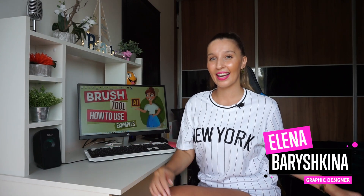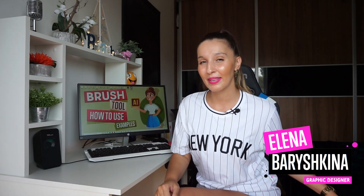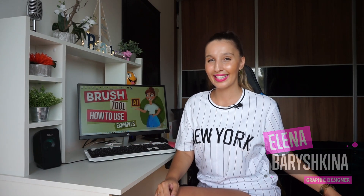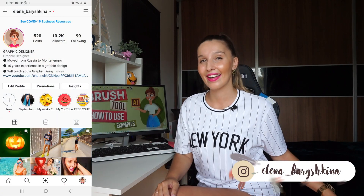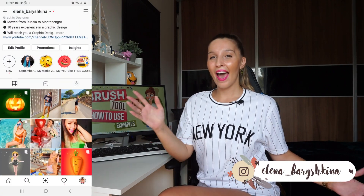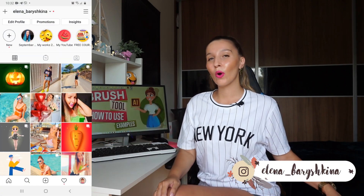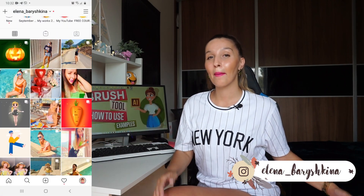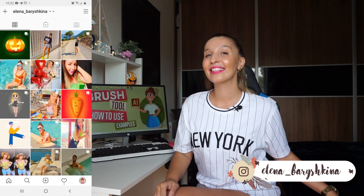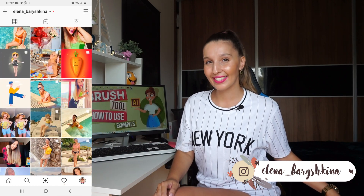Hey guys, my name is Elena, I'm a graphic designer and this is my channel for beginners in Adobe Illustrator and graphic design. Today we are going to talk about the brush tool.